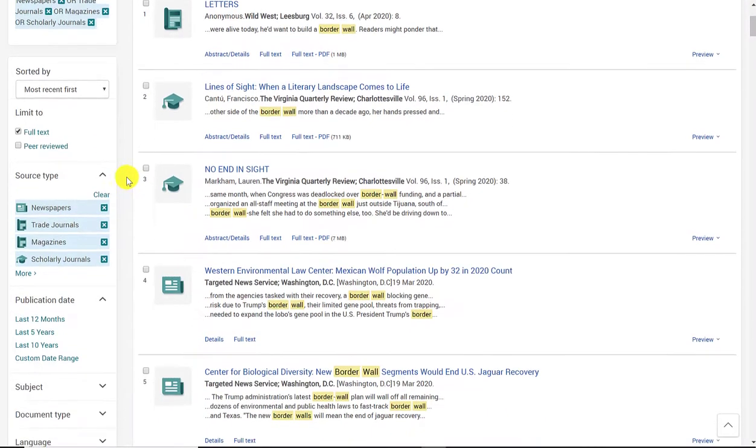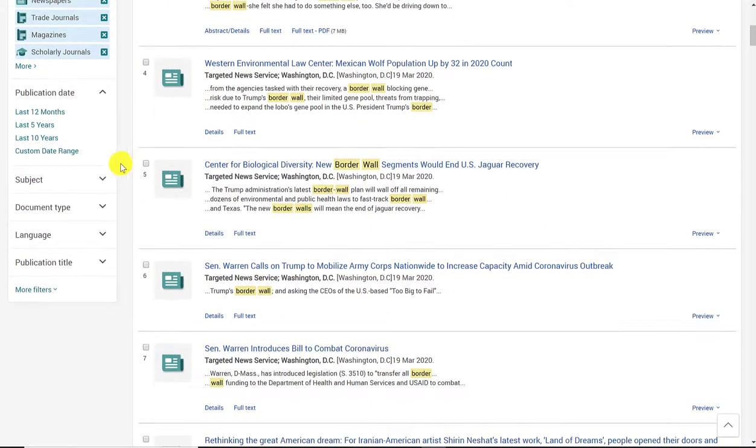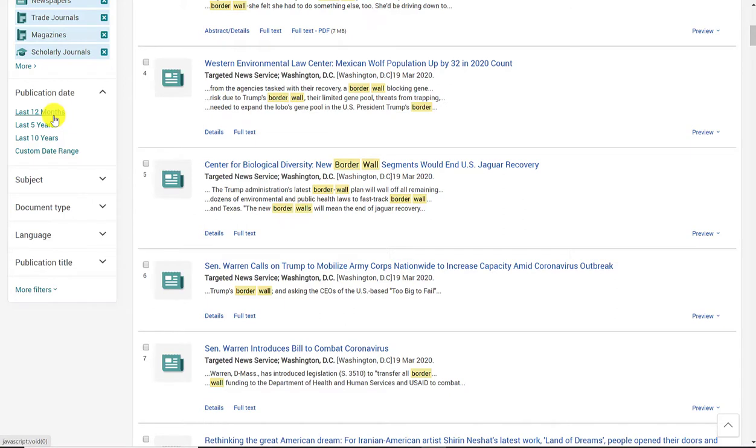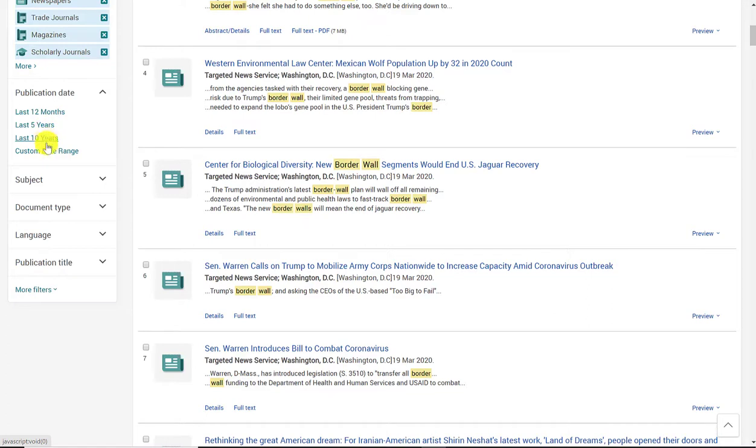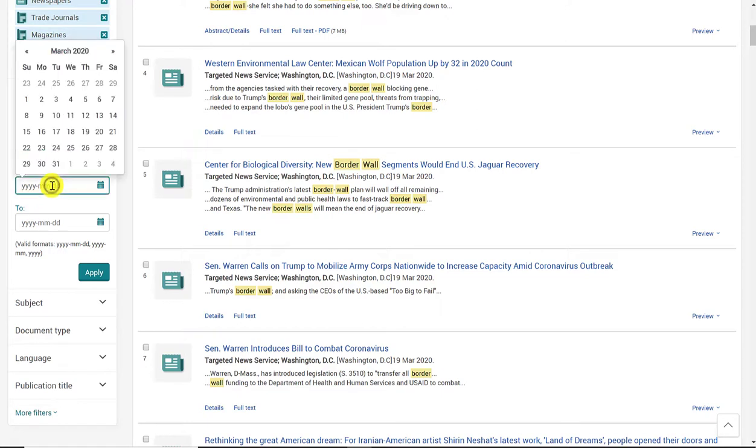Now, continuing with my filters on the left-hand side, the next filter you'll see is publication date. ProQuest offers these really nice presets where you can just click on them and the publication date filter will apply. There is the last 12 months, the last 5 years, the last 10 years, and there's also a custom date range. So if these three presets don't work for me, I can always click on this and type in my designated dates. I can also just select based on the calendar that they provide.